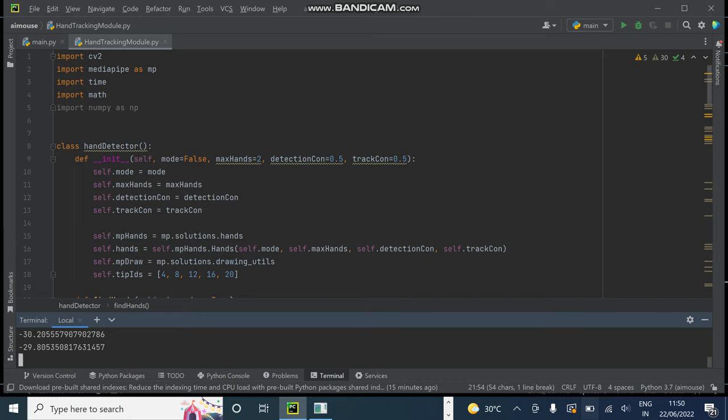Now coming to the sprint backlog two of clicking, we have implemented this by touching our index finger and middle finger. As the distance of index finger and middle finger will reduce, clicking functionality will get implemented.